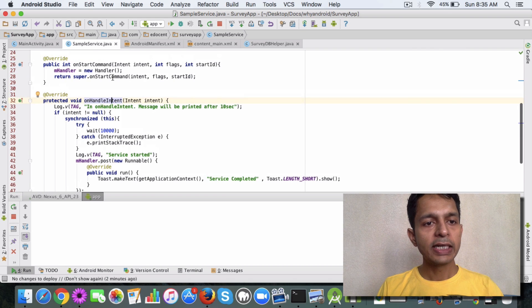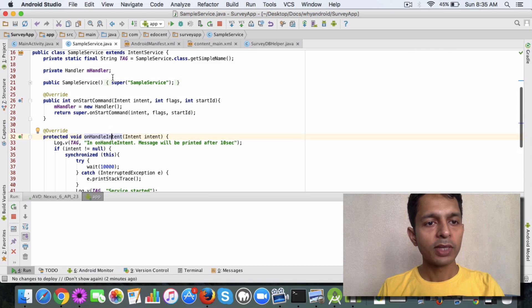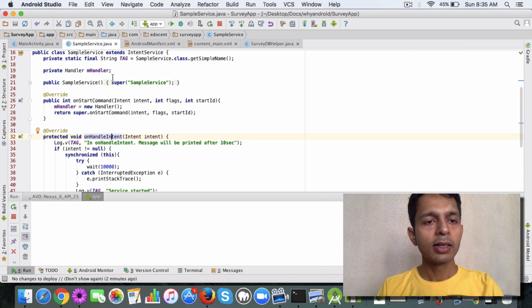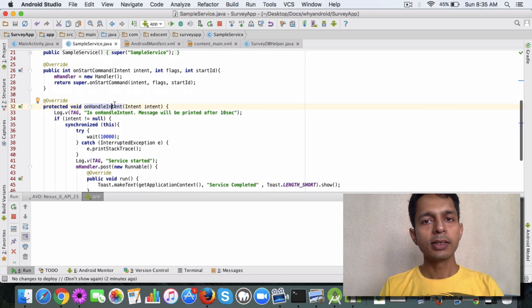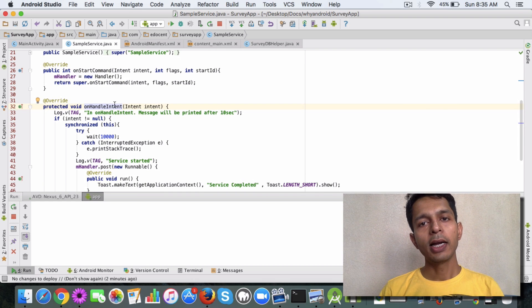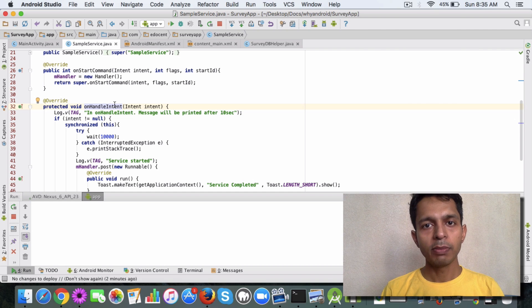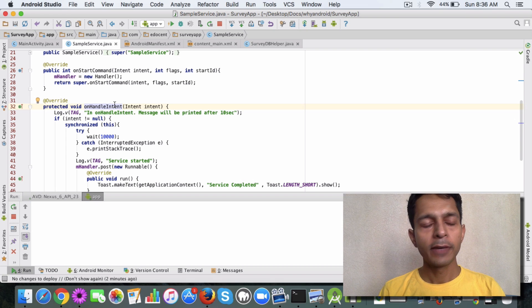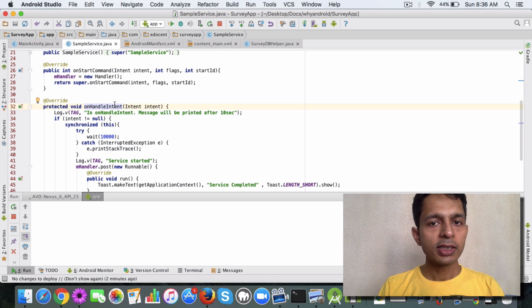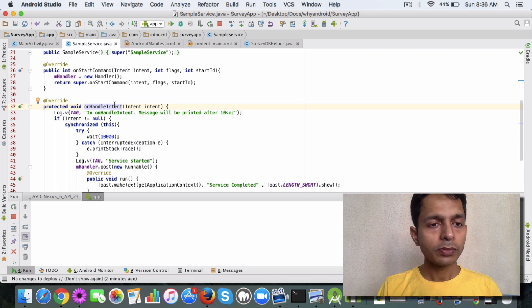If you remember, we discussed Handler some time back. A Handler can push code from the background thread to the main thread once the background work is complete. That's exactly what we're going to do.